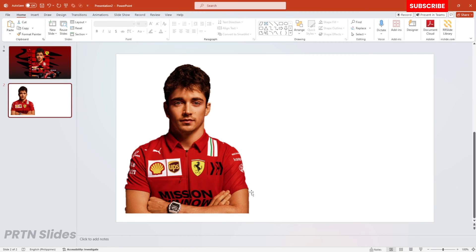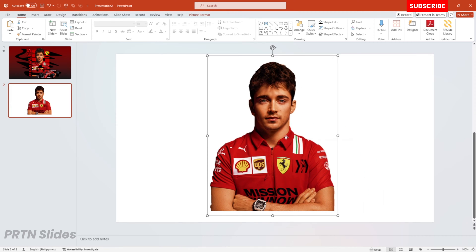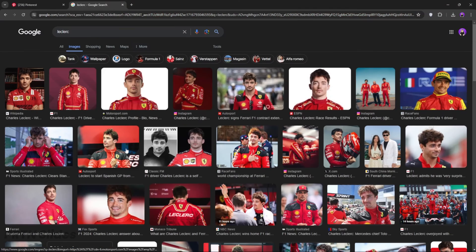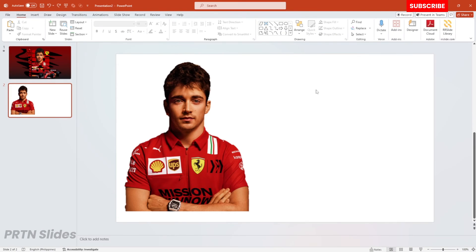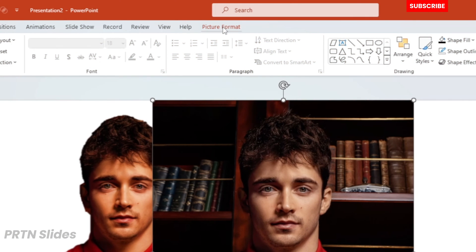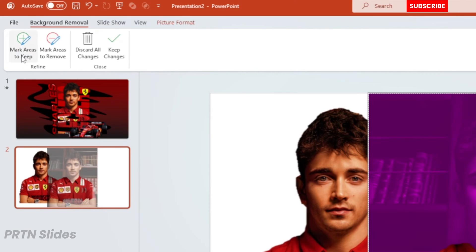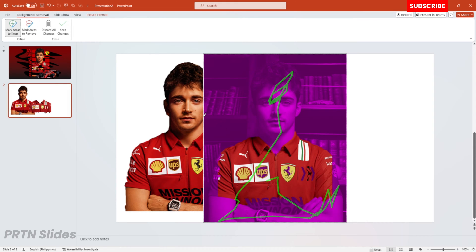Initially, make sure that we have a transparent photo of a person here on our presentation. You could search for photos on Google, copy and paste it here on your PowerPoint, and in order to remove the background, just go to Picture Format, hit Remove Background, and go ahead and mark all the areas that you want to keep and mark the areas that you want to remove.